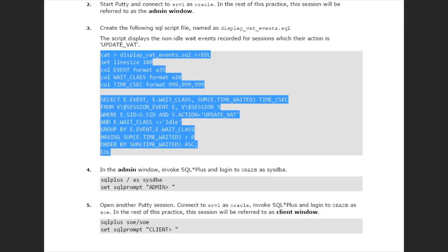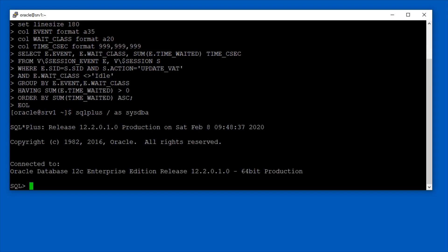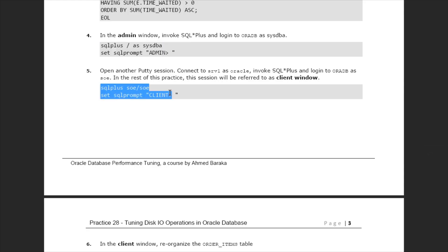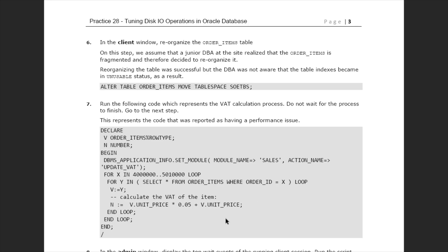Not only will the course cover the concepts of its topics, you will also practice them. All the practices are supported by videos that will guide you on how to perform them.